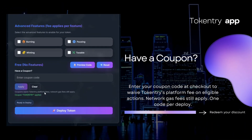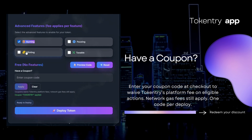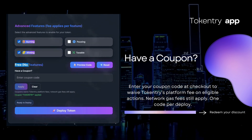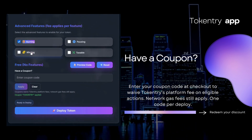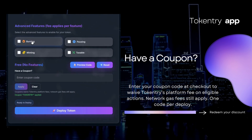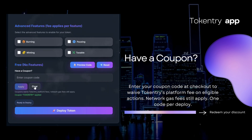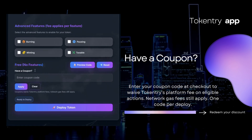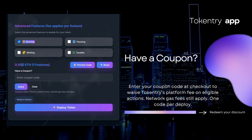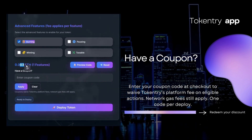Have a coupon? Enter your coupon code at checkout to waive TokenTree's platform fee on eligible actions. Network gas fees still apply. One code per deploy.